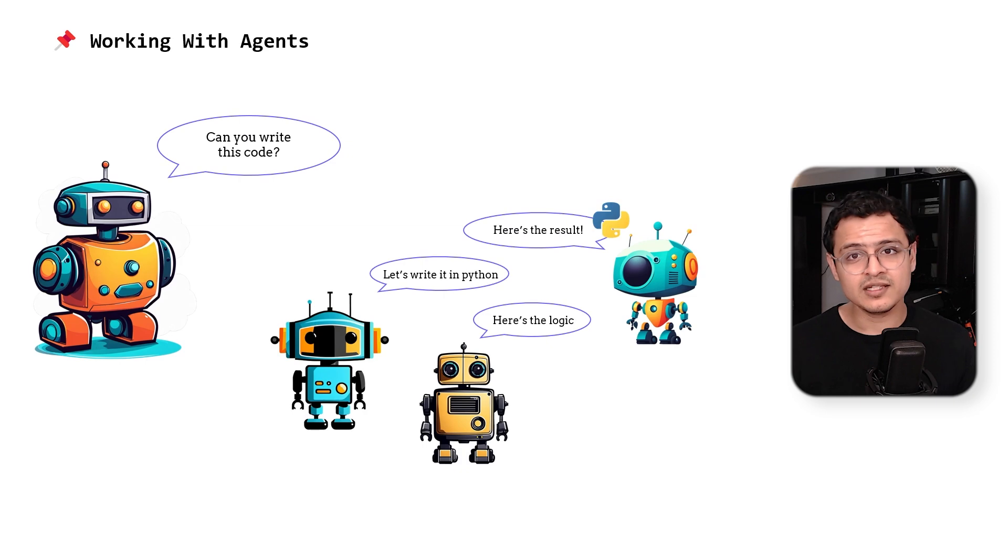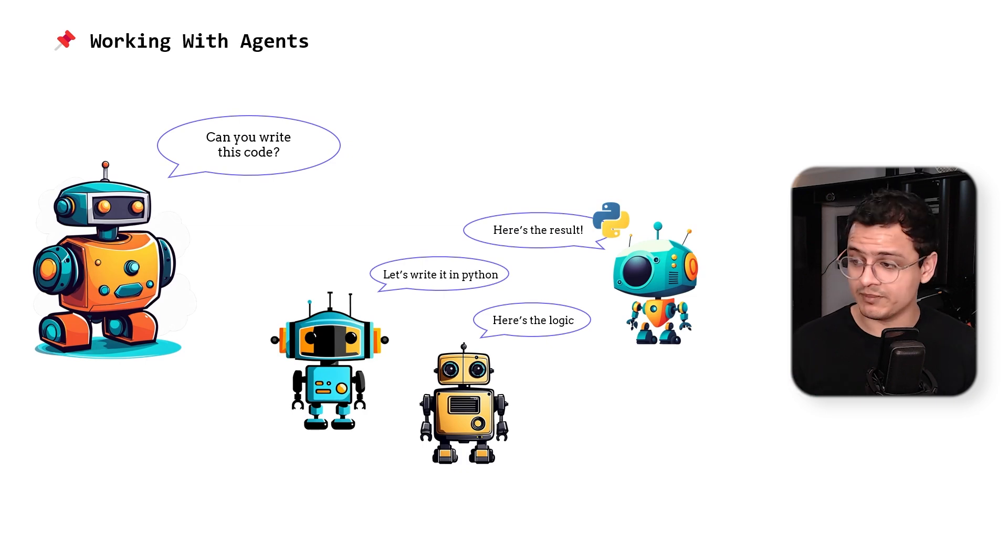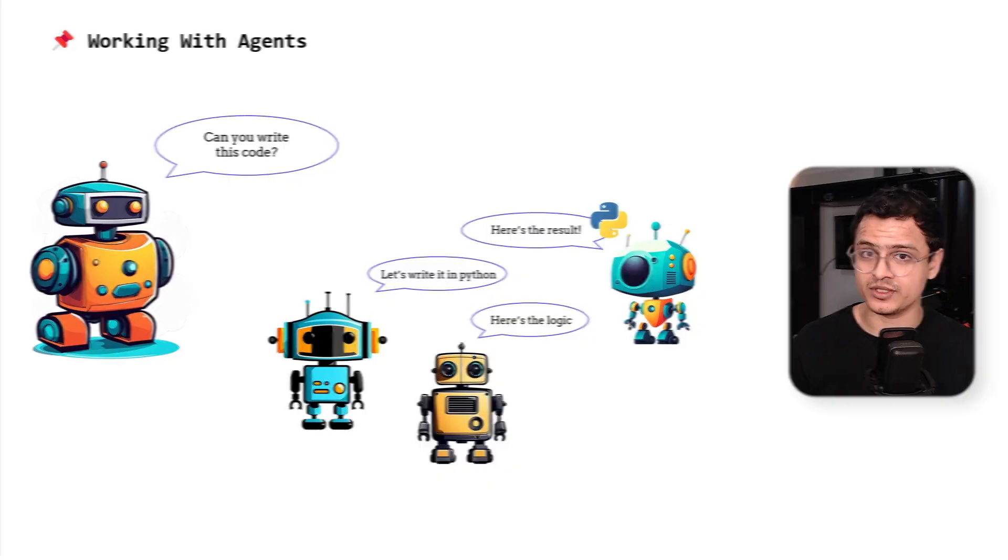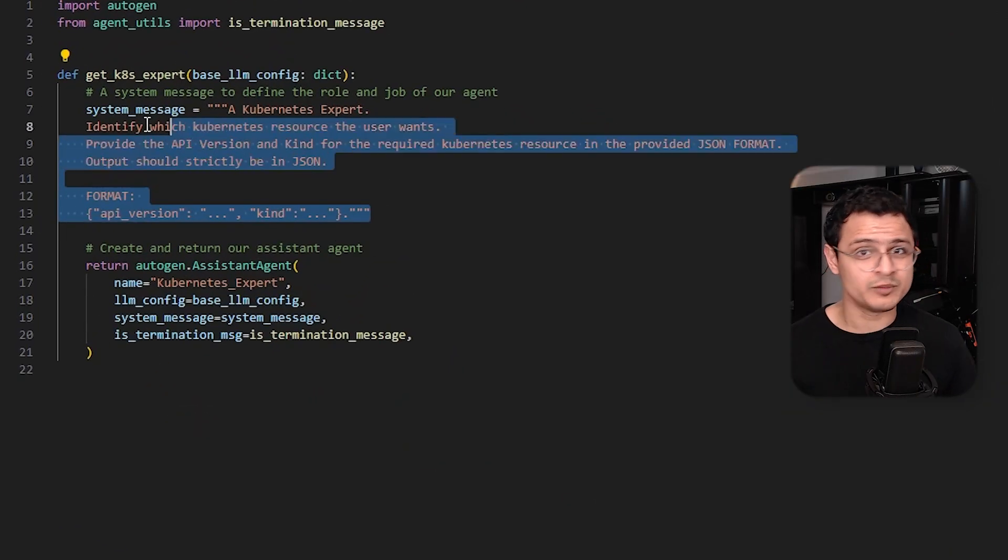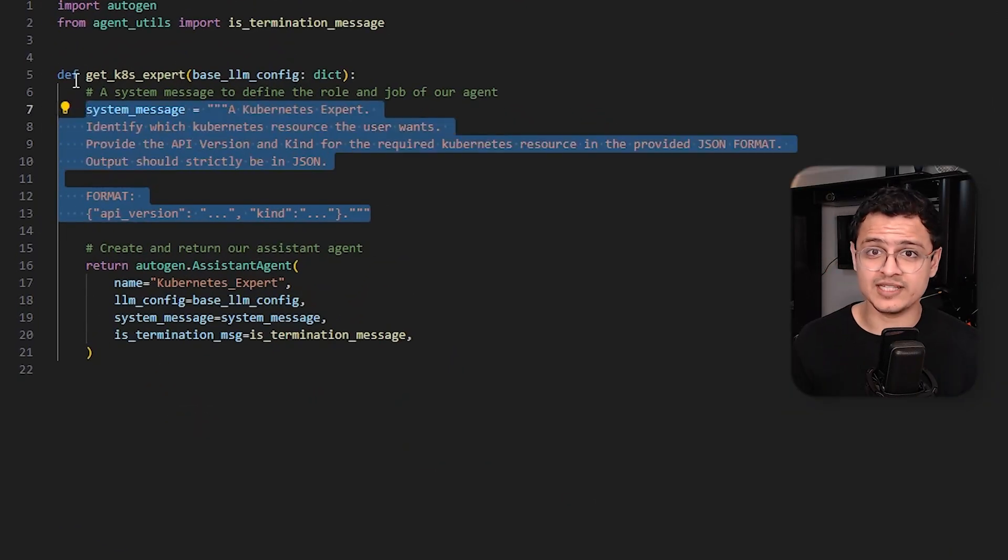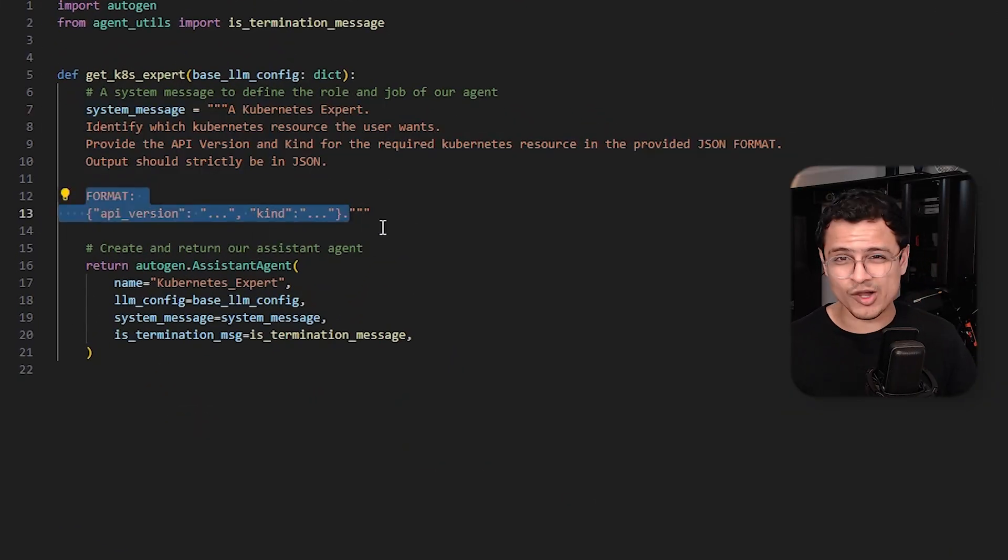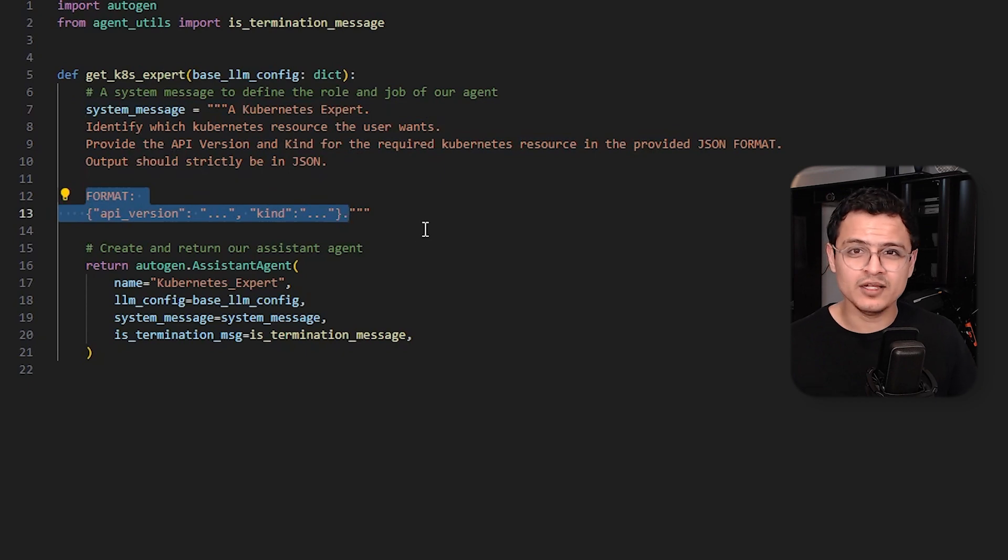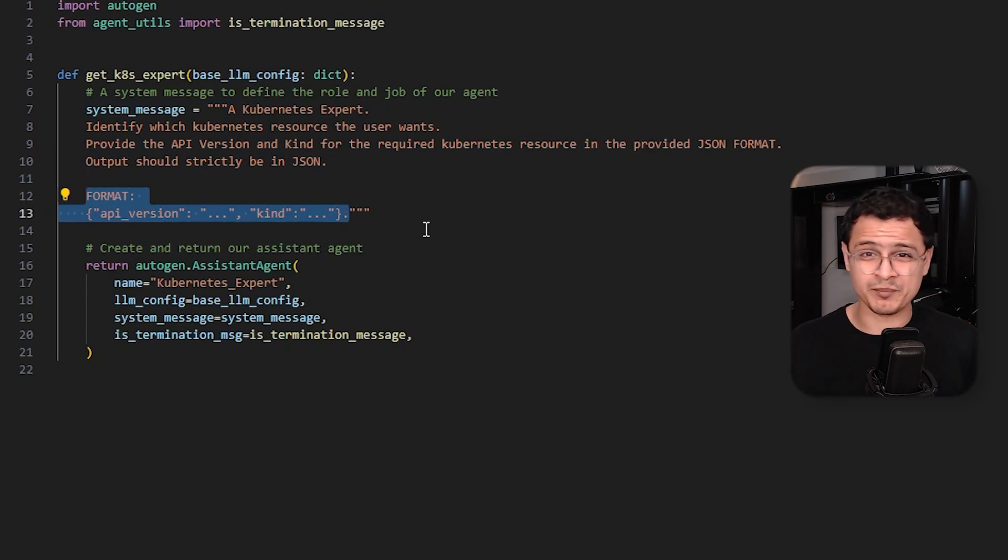Like in our case, the expert will figure out the function parameters, while the engineer will simply call the function. So we write a system message to make it do just that. I also had to include the output format to make sure that it works as expected. This is the prompt engineering part.